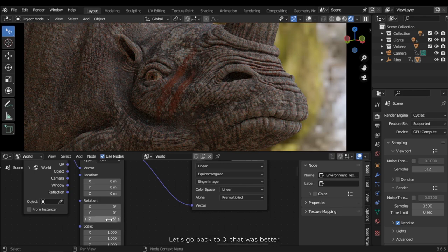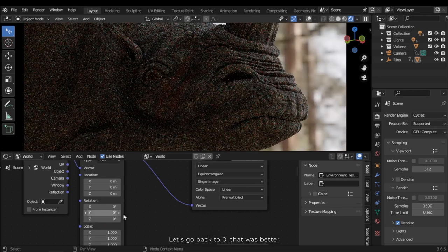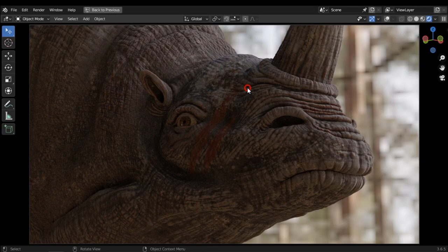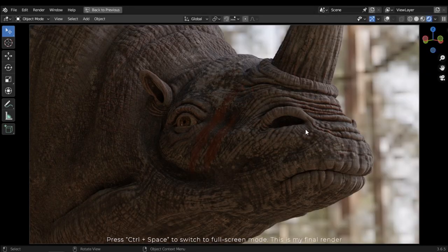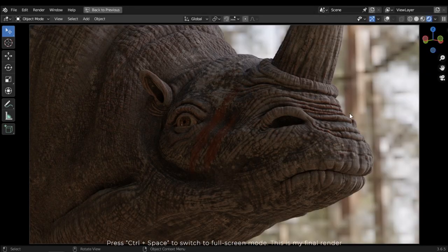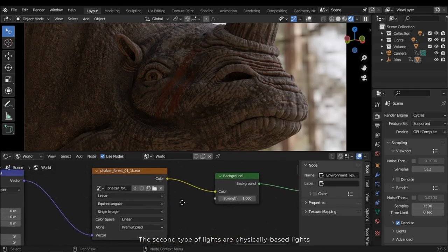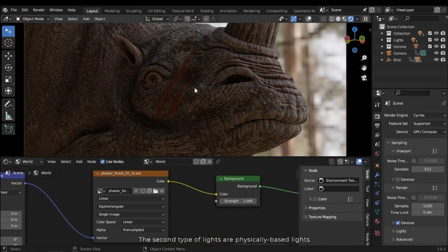Let's go back to 0 — that was better. Press Ctrl Space to switch to full screen mode — this is my final render. The second type of lights are physically based lights.